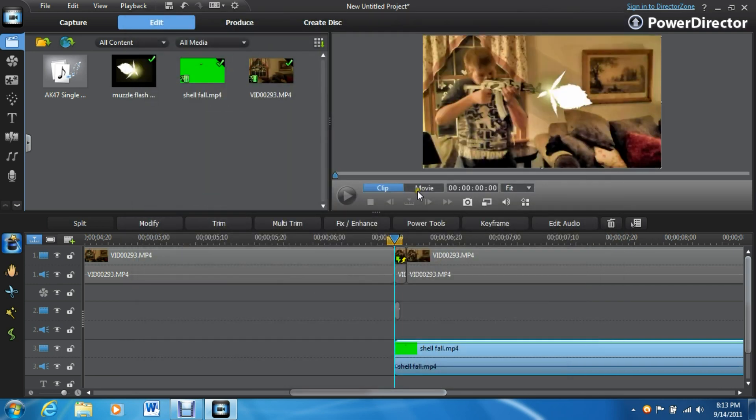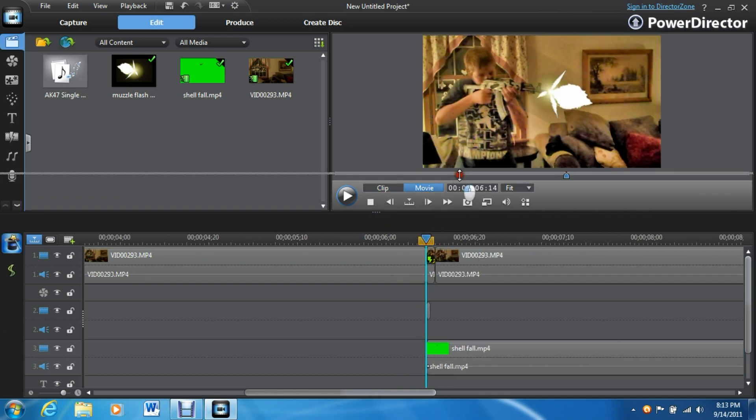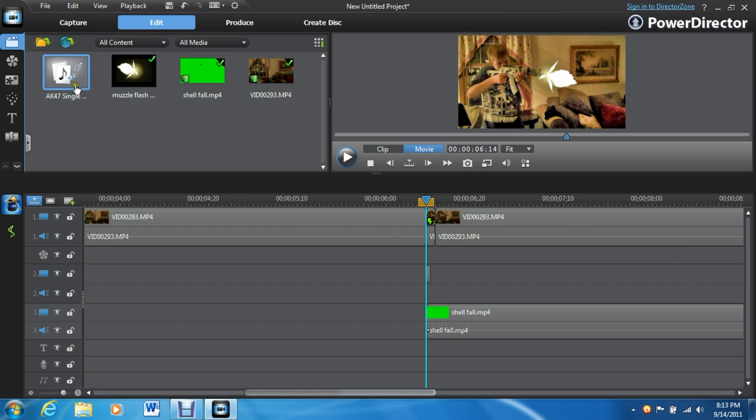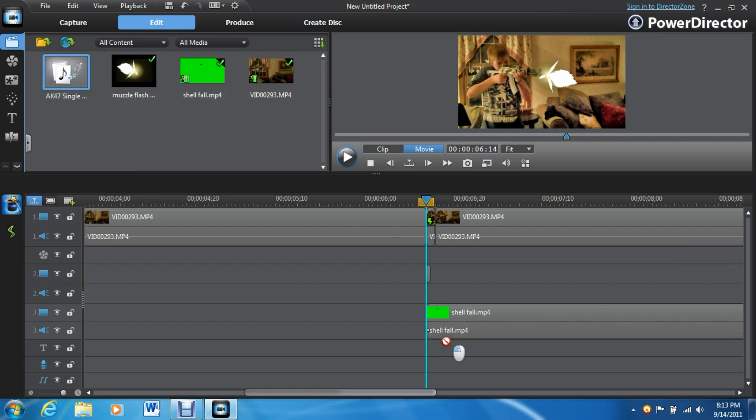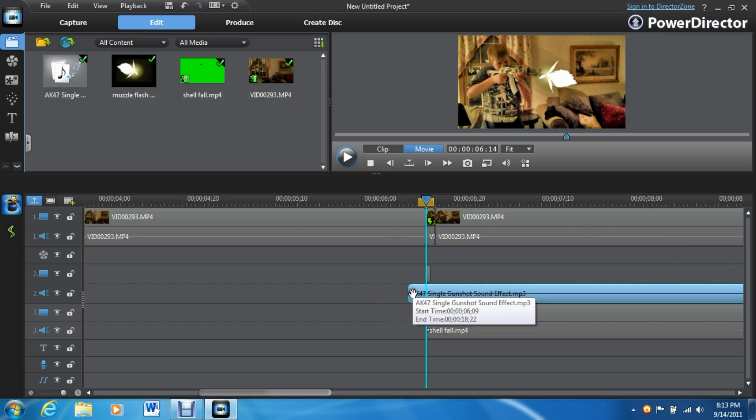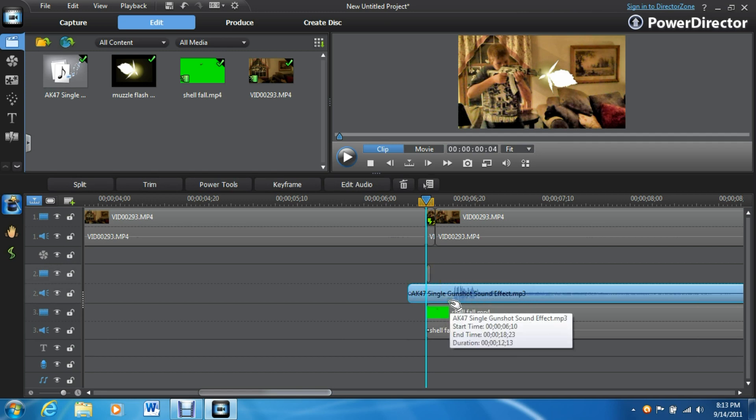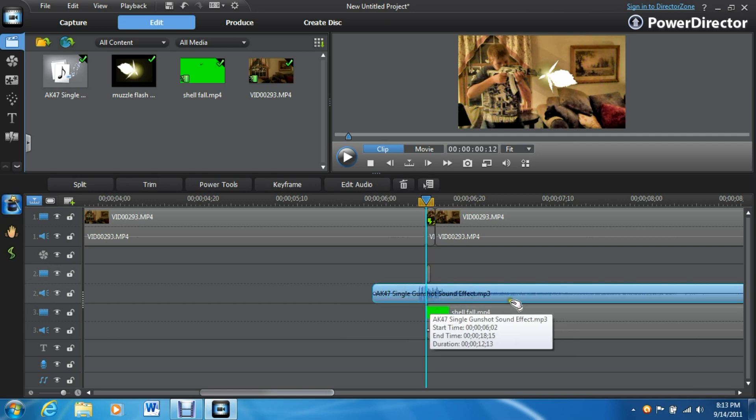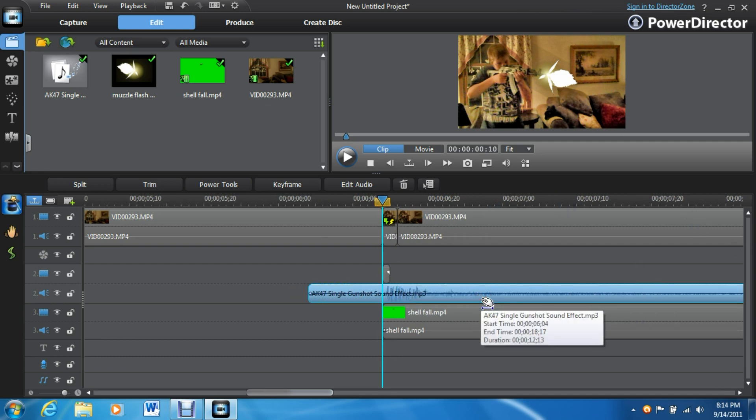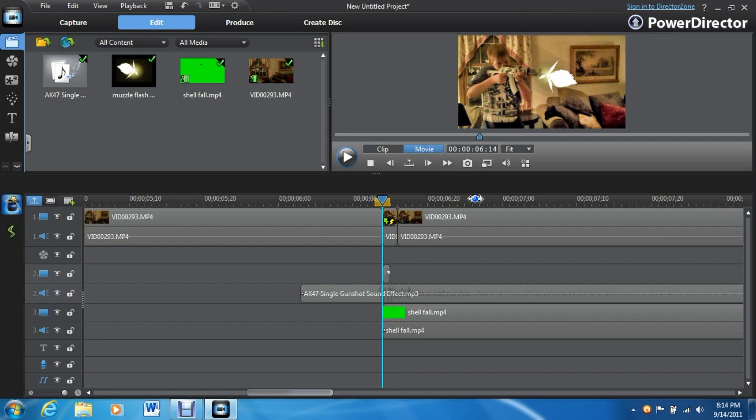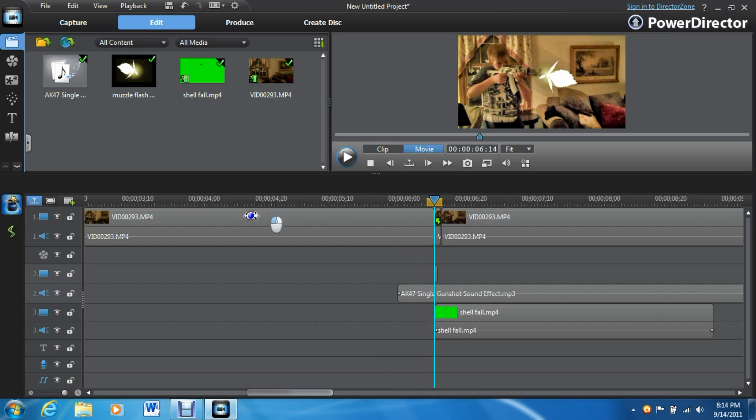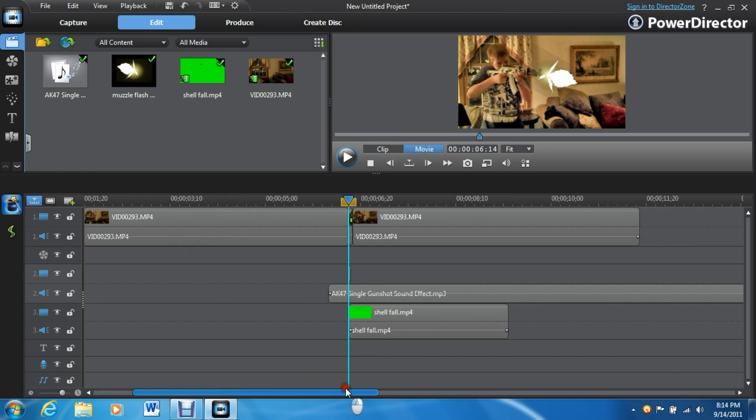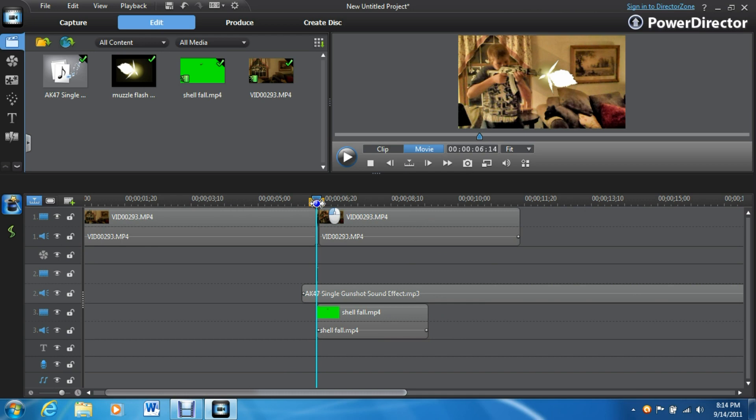So you're almost done, just one more simple thing left, and you will have a super awesome looking muzzle flash. So, last step, you need the gunshot. Just put it on any of these extra audio tracks, I'm going to put it on the one with the muzzle flash. Without a gunshot, it'll just look really lame, so make sure you put a gunshot in there, a sound. It adds so much. So, once you've done that, you have pretty much made your first muzzle flash.